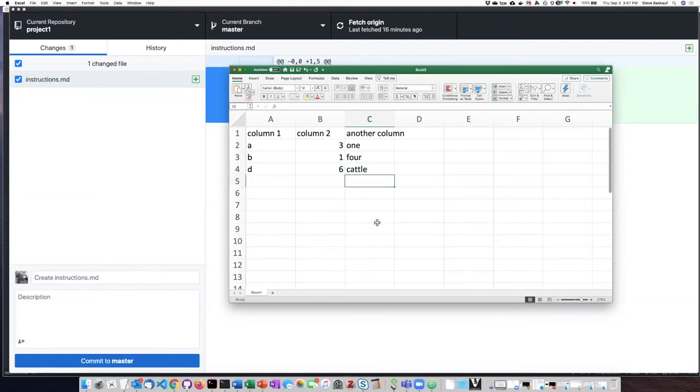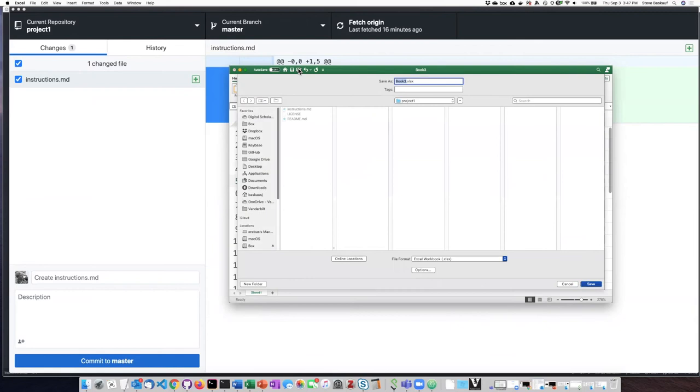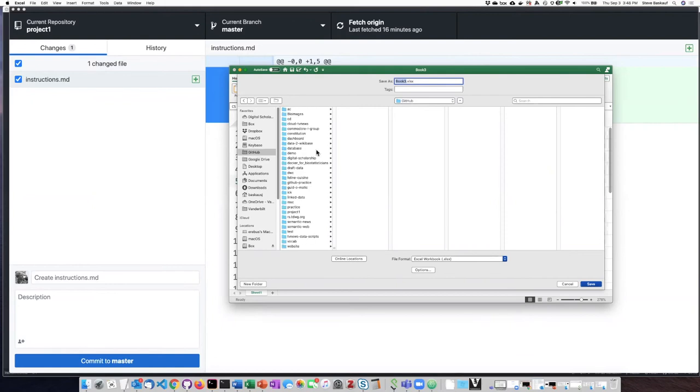Okay so I've just put some random content in here. Now I need to save this and I want to save it in my repository so I need to navigate there. In this case I'll click on GitHub and then project one and I'm going to call this spreadsheet.